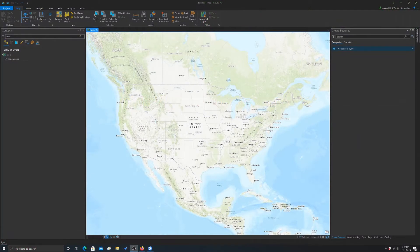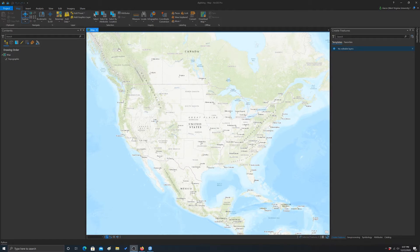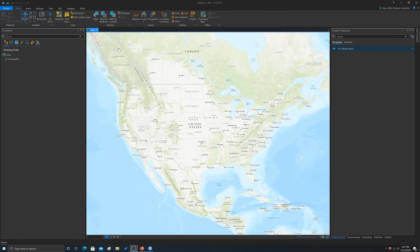Alright, so in this video we're going to look at drawing and digitizing in ArcGIS Pro. I'm going to show you how to read in some reference data to create a new file to draw into, and then just some simple drawing methods.